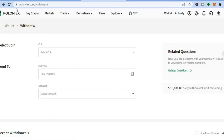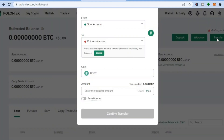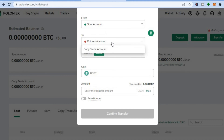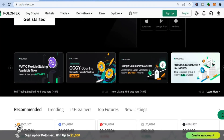If you'd like to transfer your crypto token from your spot account to futures trading, tap on 'Transfer.' From there, select from 'Spot' and choose 'Futures Account' or 'Copy Trade Account,' enter the amount you'd like to transfer, and tap 'Confirm Transfer.' Hope you found this video helpful and informative — if you did, be sure to hit the like button and subscribe.